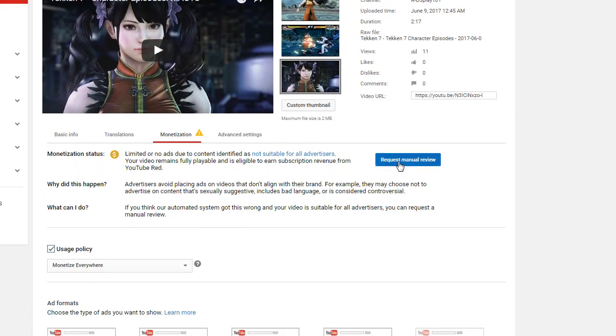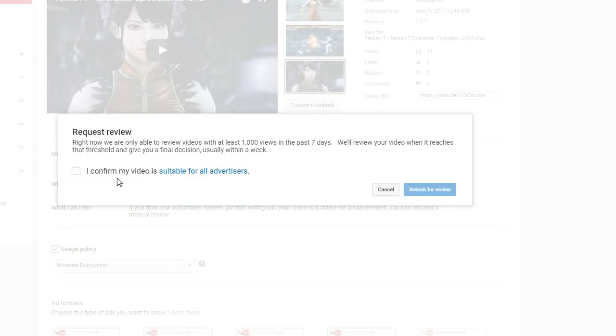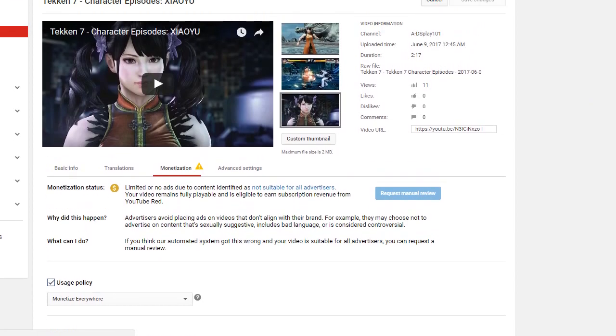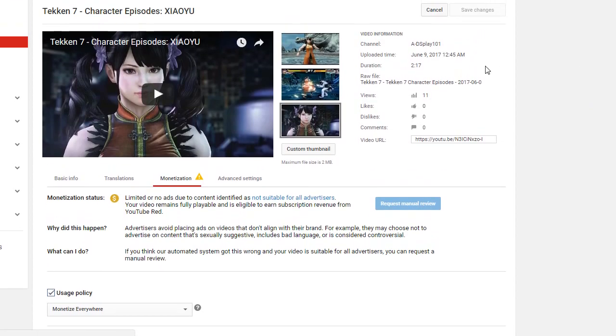Because they said that right here, right now we are only able to review videos with at least 1,000 views in the past seven days. So if you're not making 1,000 views on a video that you need a manual review on, you're basically assed out. You can't do anything about it.